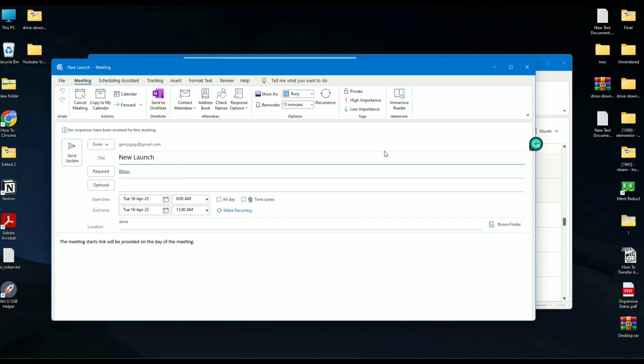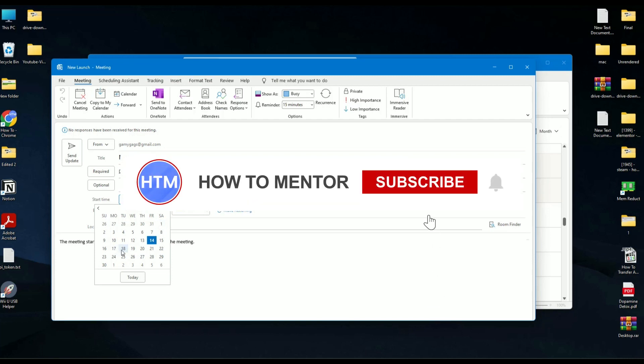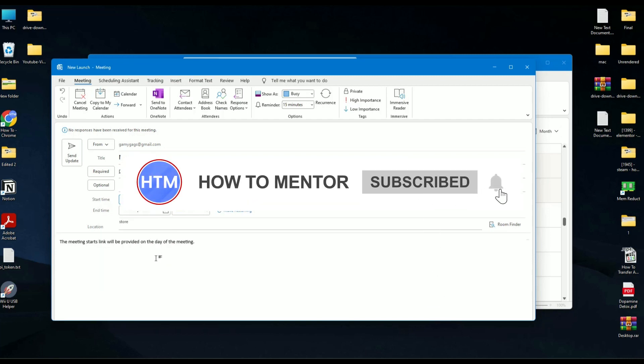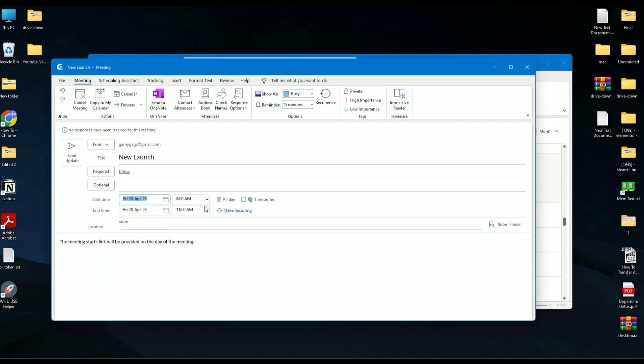To reschedule the meeting, simply change the date. For example, I want to change the meeting from the 18th to the 28th. I don't want to change the time, but you can change the location if you want to, and you can also add more recipients.